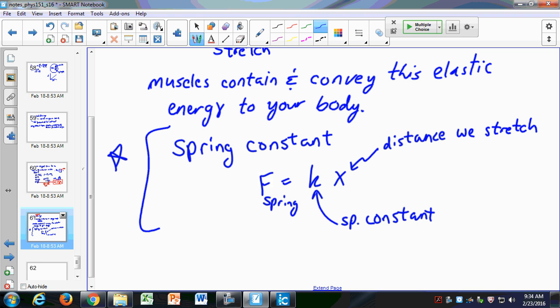If I have a bigger spring constant, I'll contain more energy. And if I have a bigger stretch — if my elongation is bigger — I'll also have more energy. That makes sense: if I pull a rubber band a small distance and shoot it, it just goes there. But if I pull it back a much longer distance, it goes a lot farther because I give it more energy through the bigger force.